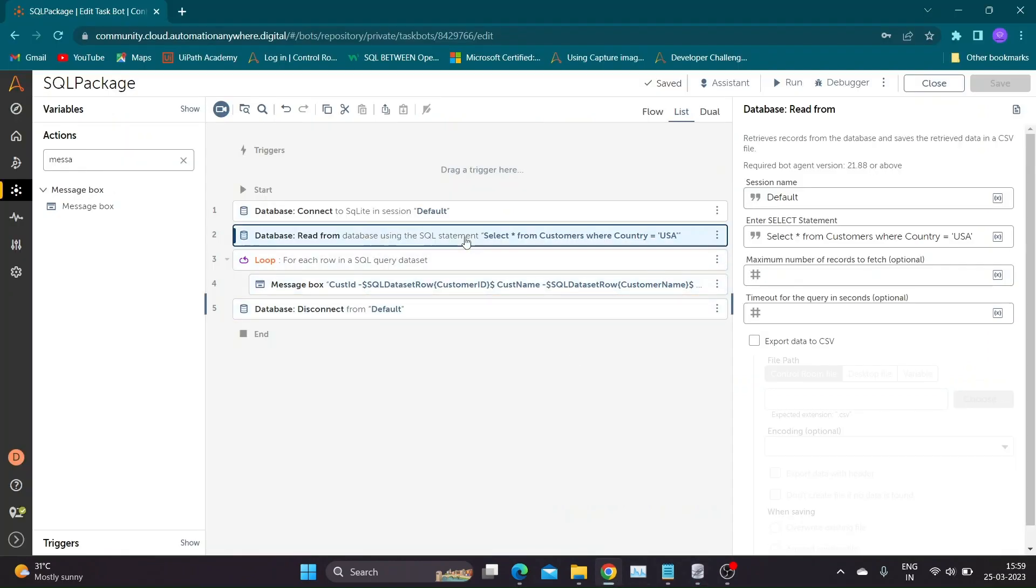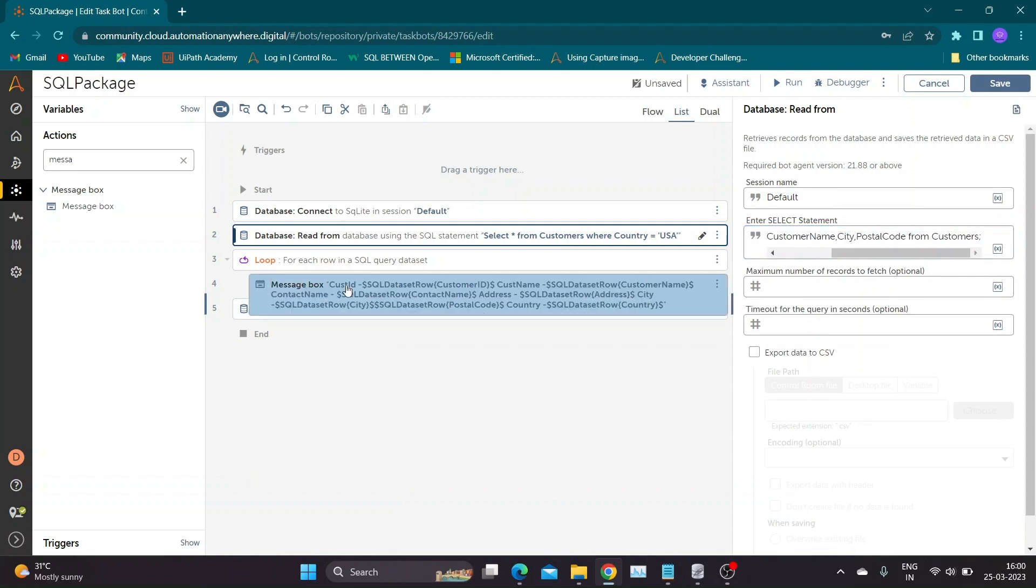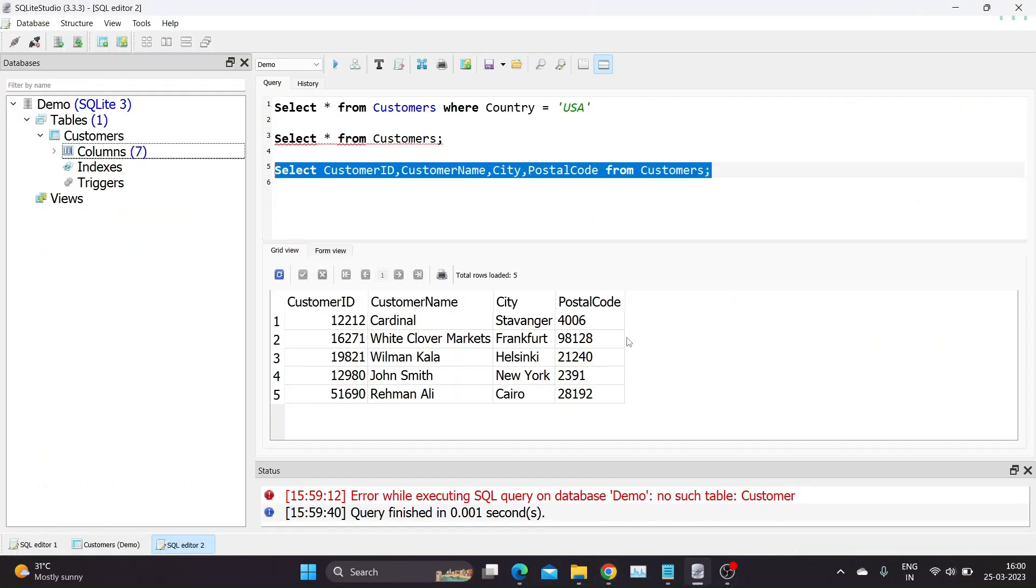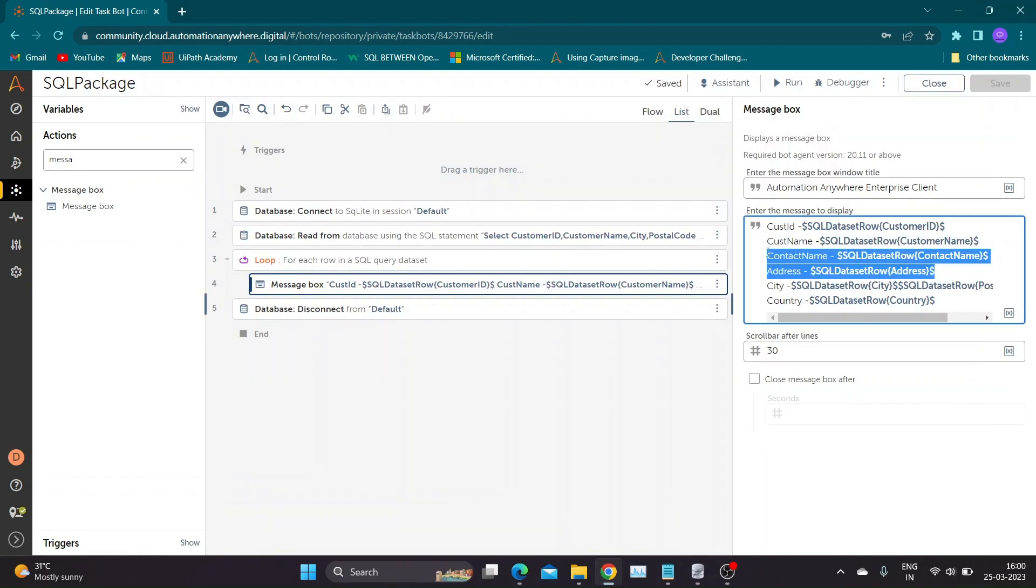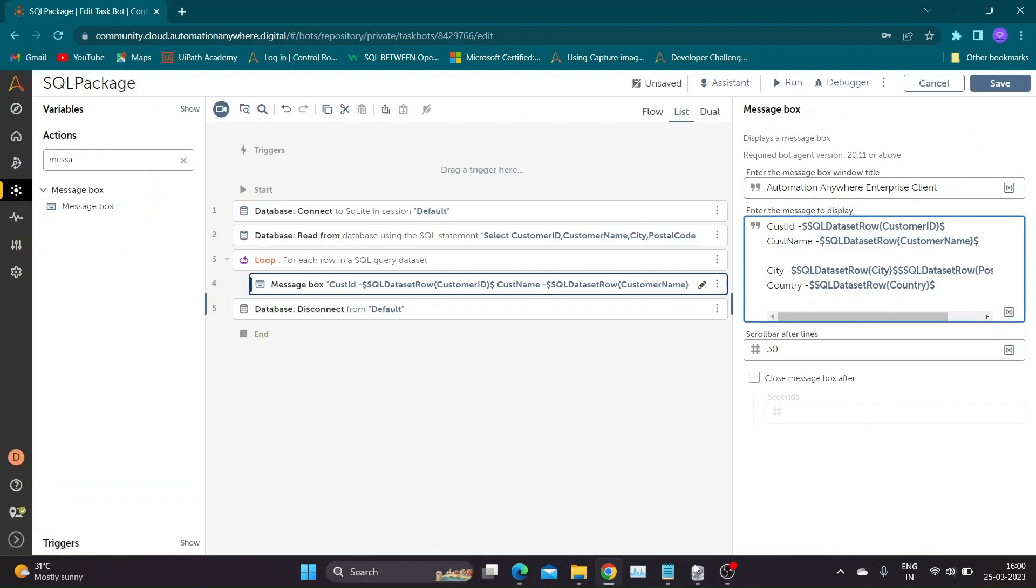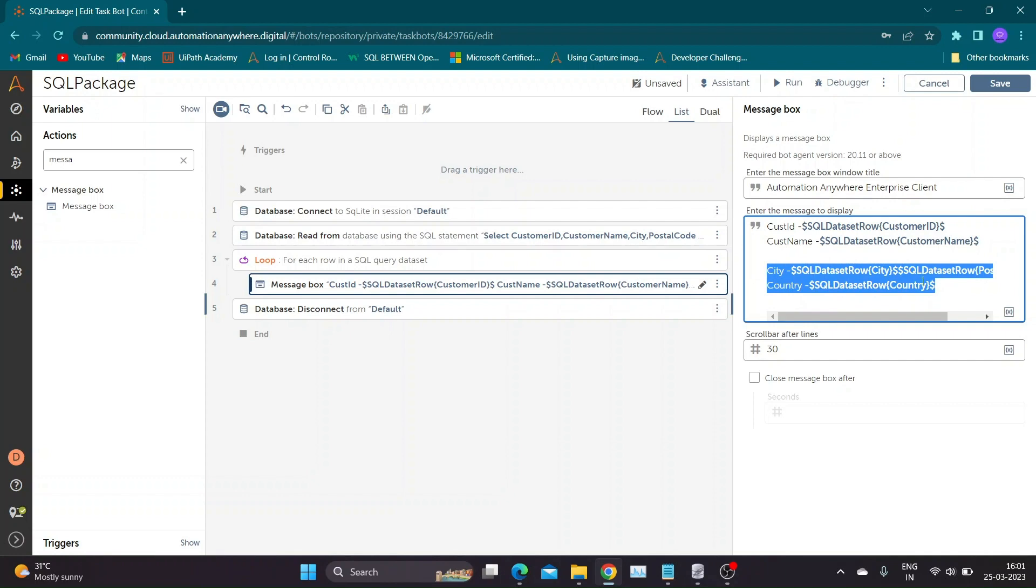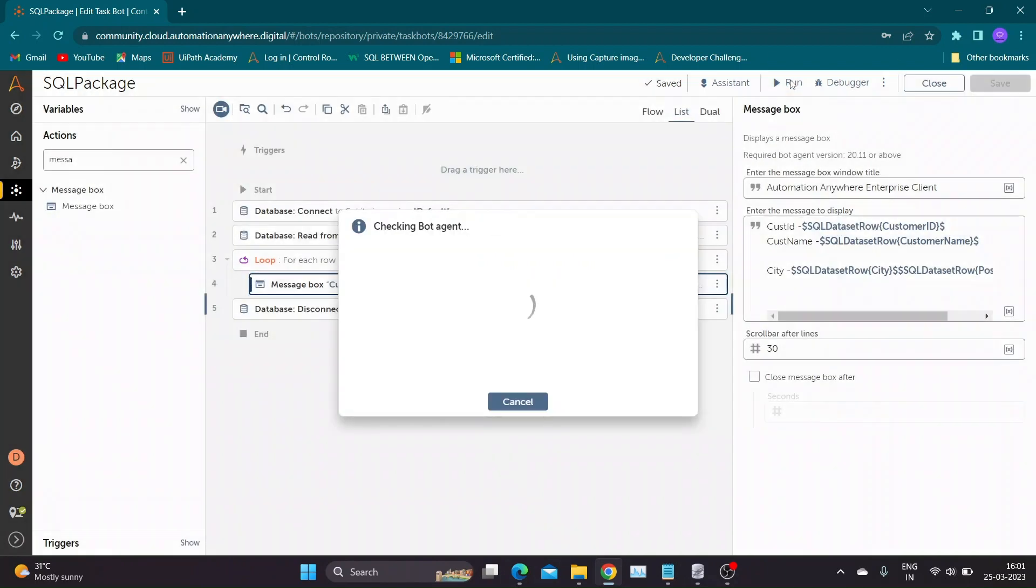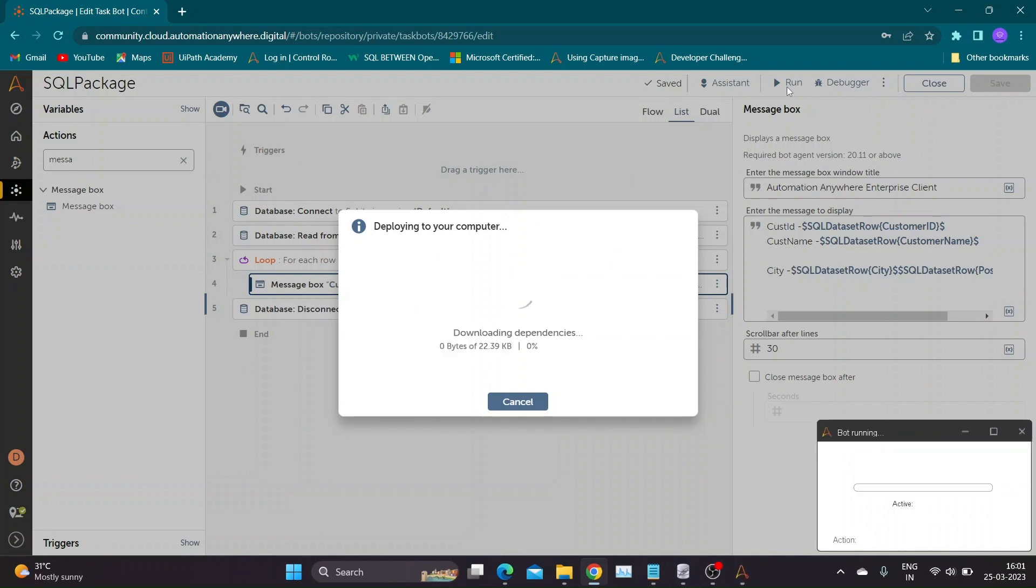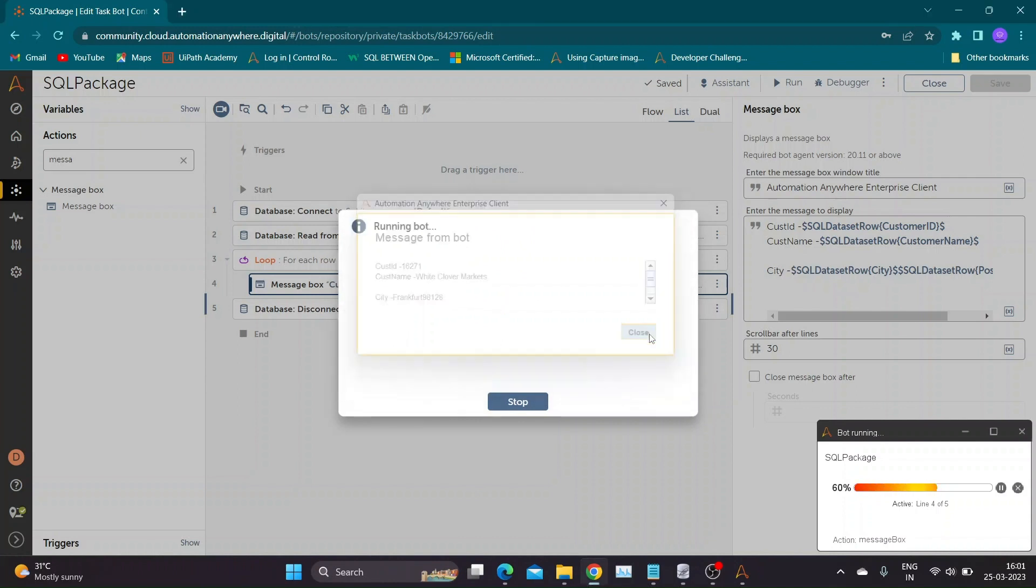Now let us try this query in Automation Anywhere. Replace the query present in Read action. Since we are not extracting whole table, remove the column name record variables which we have not mentioned in the query from message box. Now let us save and run the bot to see results. Our bot ran successfully with expected output.